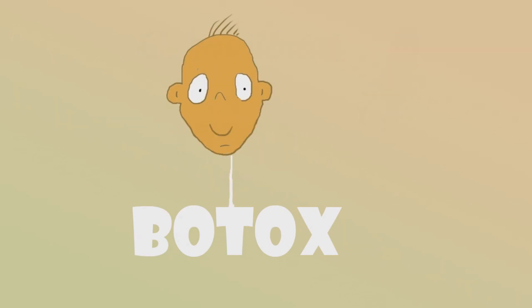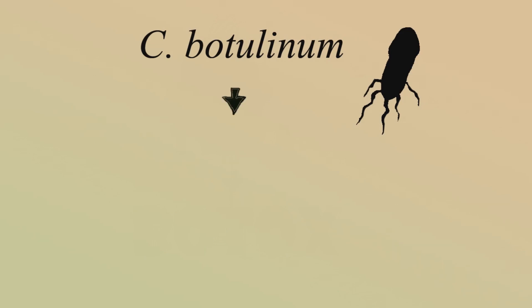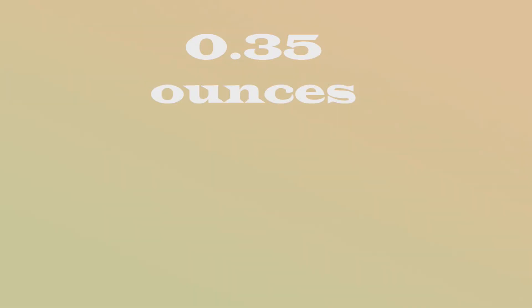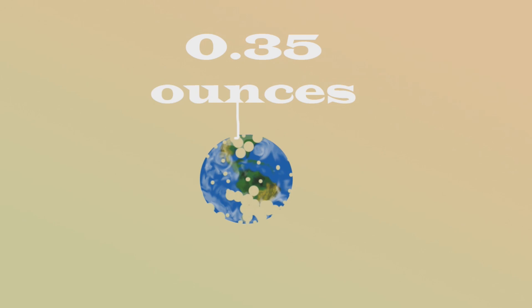Another poison, type H, is so toxic that if ingested, 2 nanograms will likely kill you. This means that approximately 10 grams of the toxin has the ability to kill every single human on the planet.